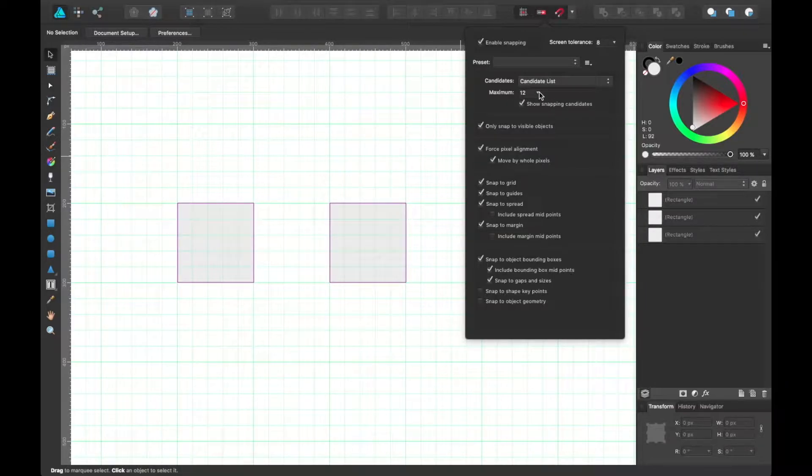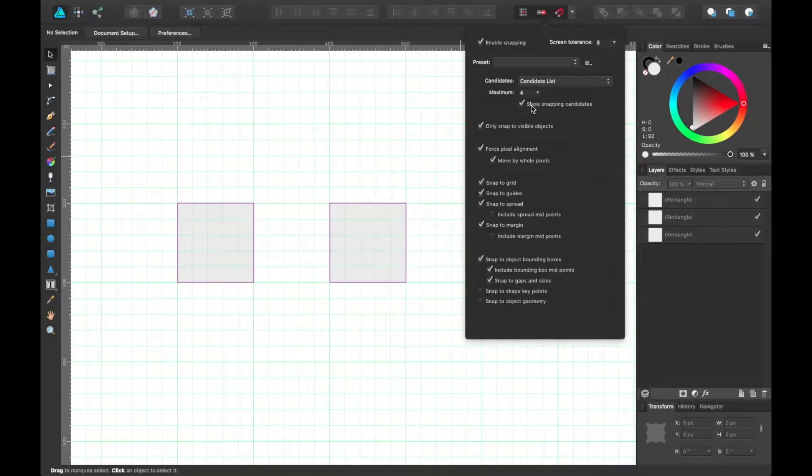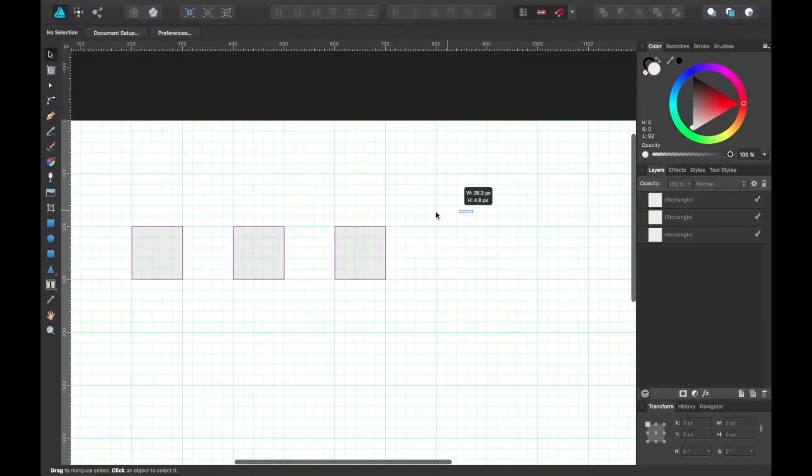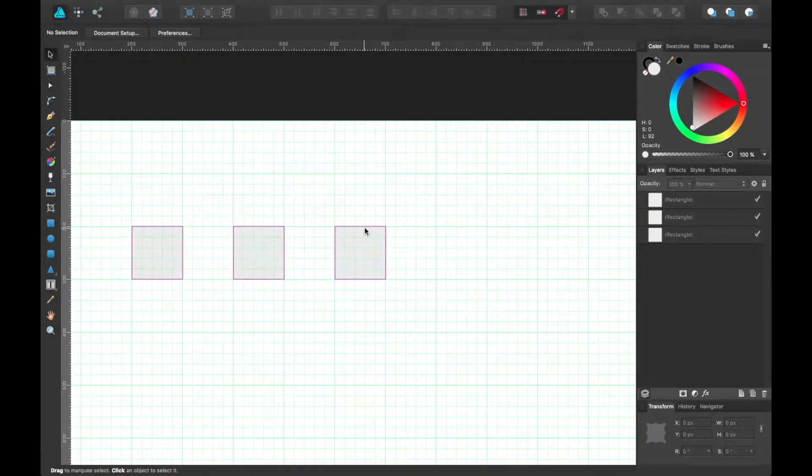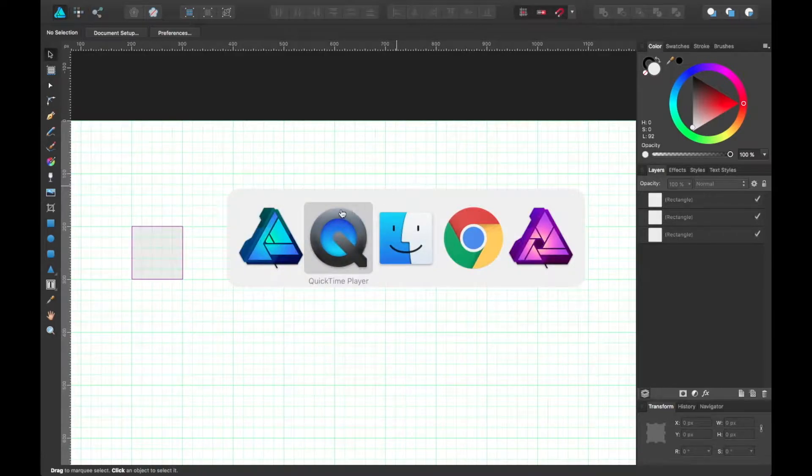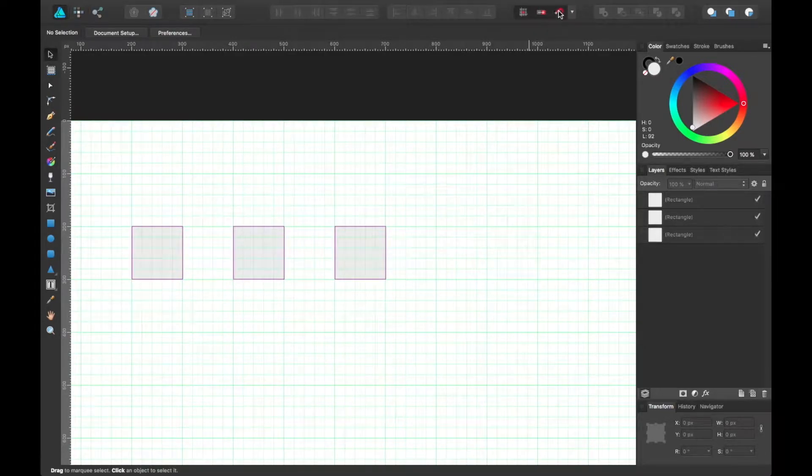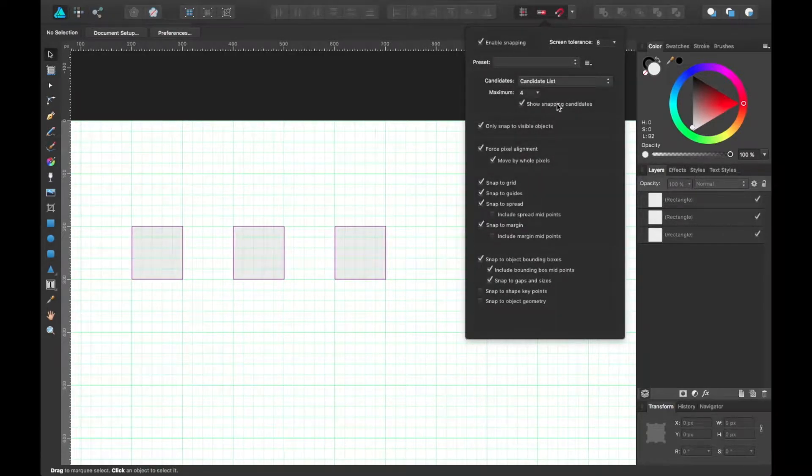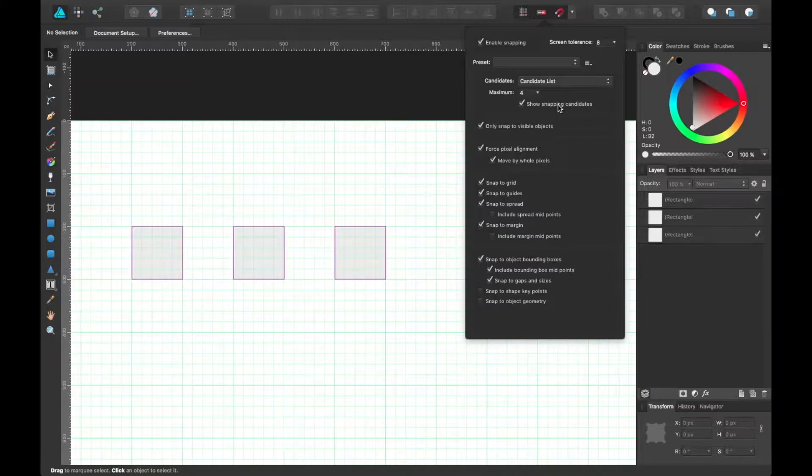If you're really interested in showing specific things that you want to be snappable as opposed to other shapes. So in this case, if we have four shapes and I have this activated, you can show and hide the snapping candidates.